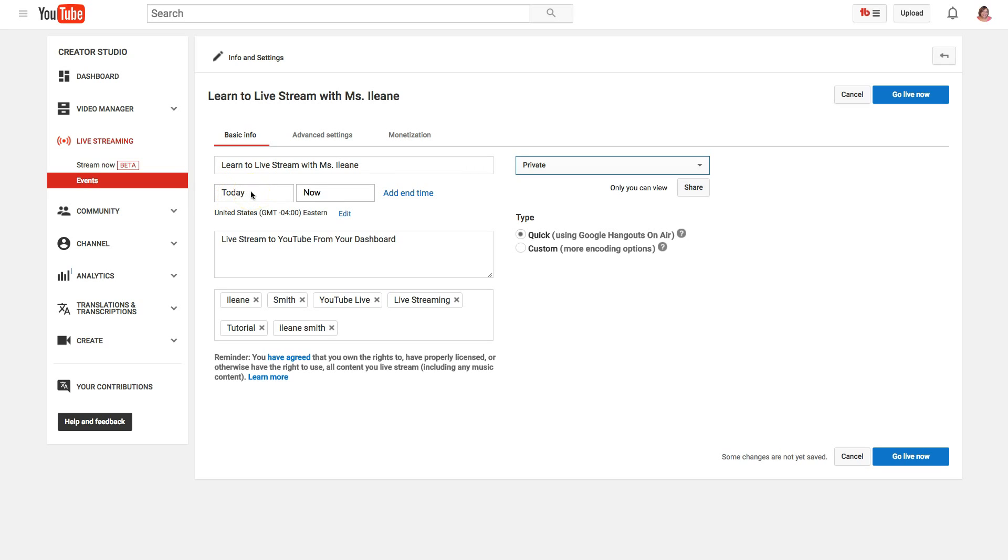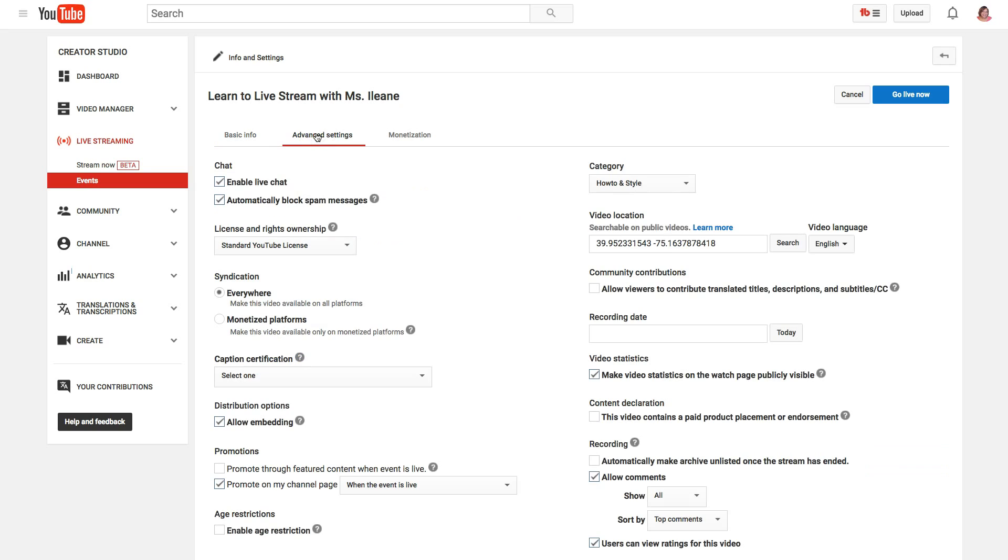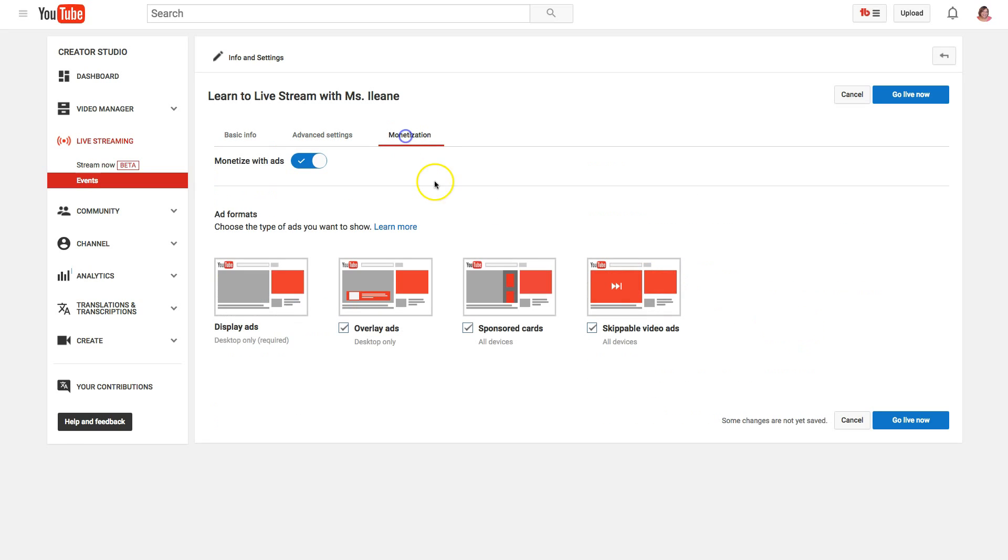...so that people will know, you can promote it on Twitter, Facebook, and all the other social networks, Snapchat, Instagram, all that good stuff. You can also go over into the advanced settings if you want to set the date.